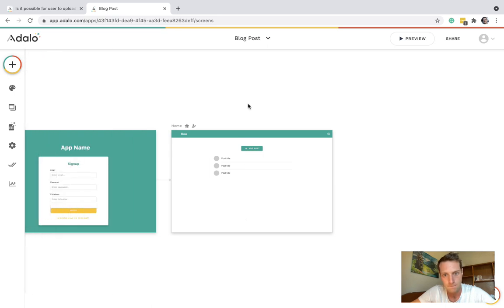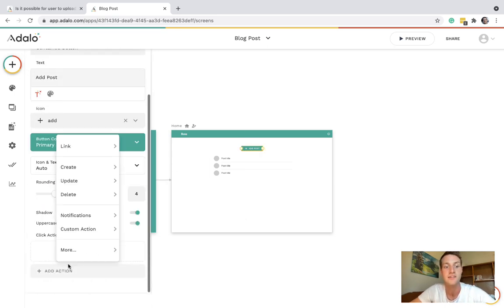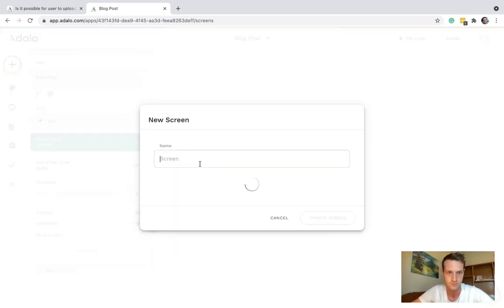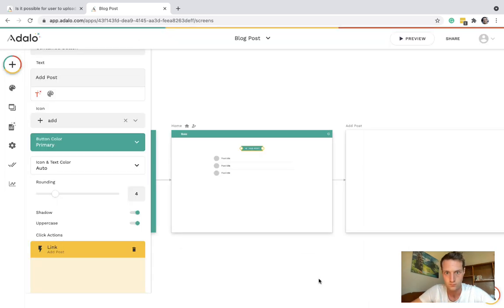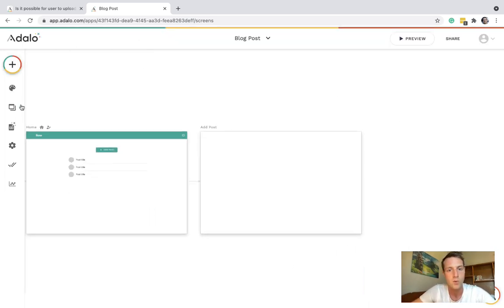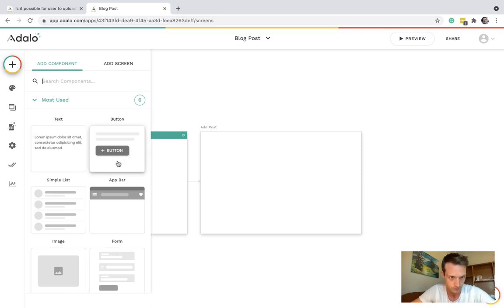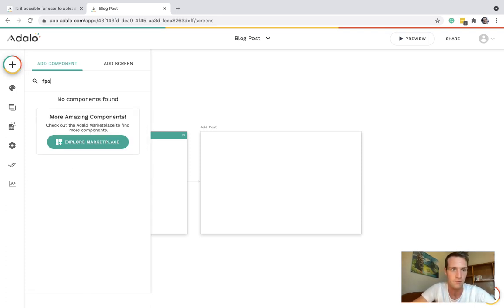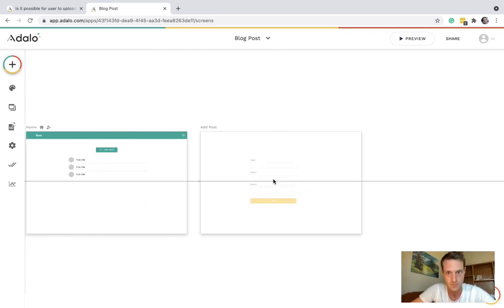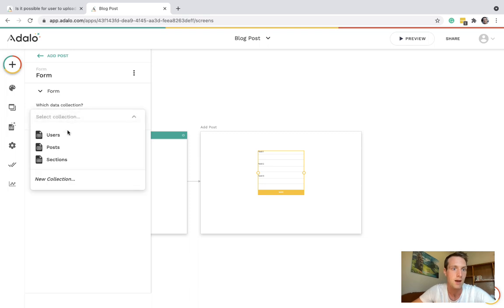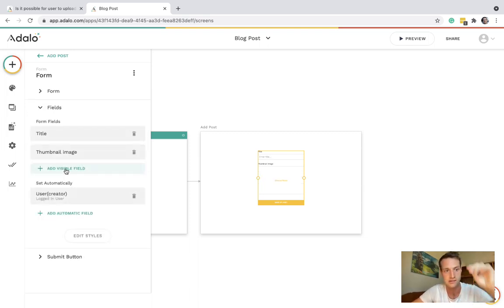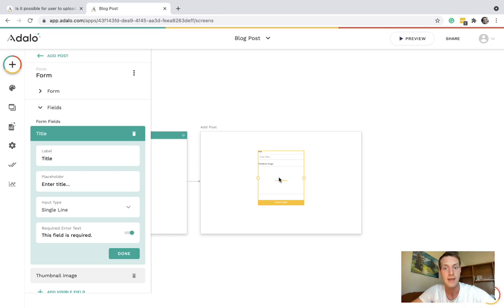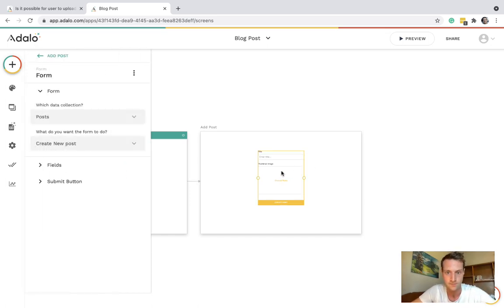Let's create a screen for add post. So we're going to add a post, we can have a form and there we can create a new post with the title and the thumbnail image.